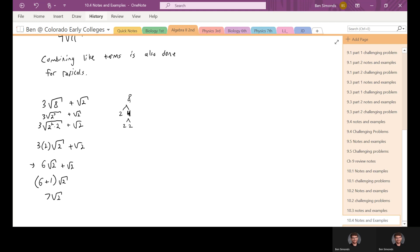In this homework assignment, for numbers 15 through 31, it says: if possible, add or subtract the radical expressions. So you have to factor it and see if it's possible. If you can factor it down so that they have the same radical, then you can add or subtract them. If you can't factor them down to the same radical, then you can't add or subtract them.